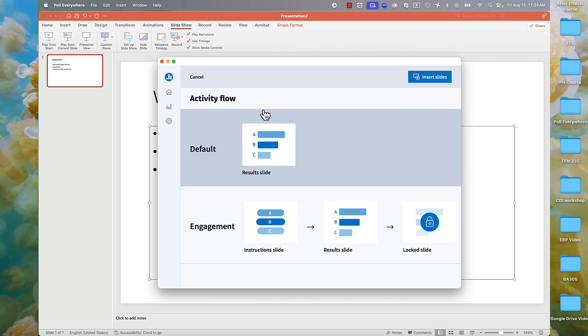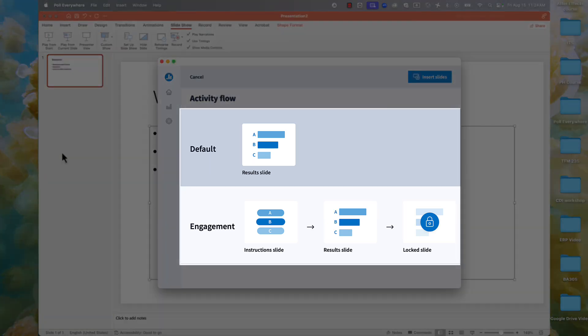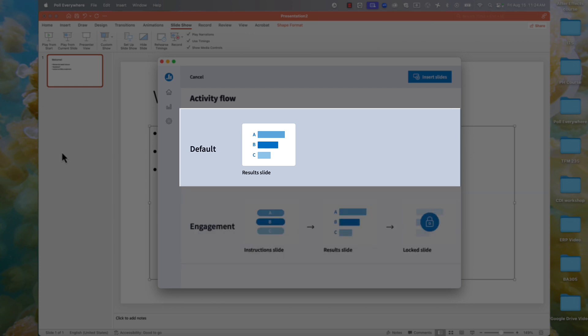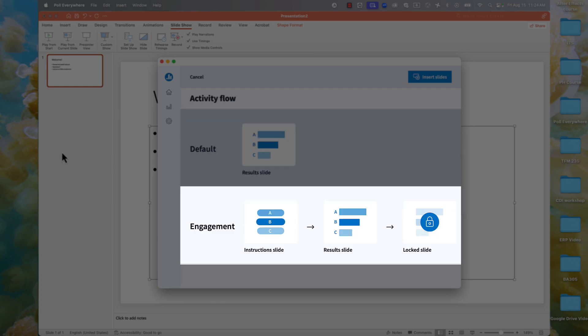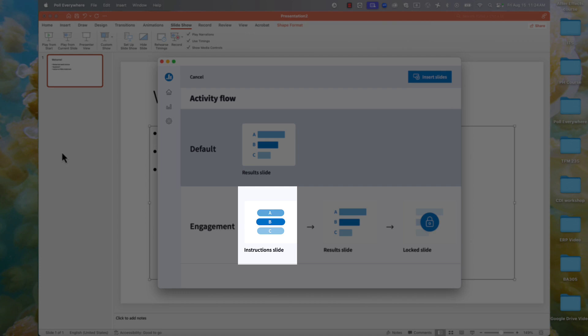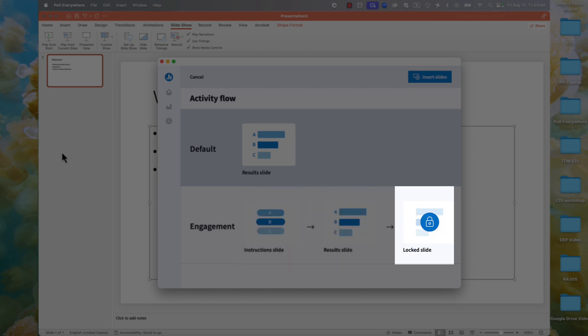Some types of activities insert differently. Open-ended questions will insert immediately, while multiple-choice questions will prompt you with two options. Default, which inserts a single slide, or Engagement, which inserts three slides: one to show the question, one for results, and one to lock responses.